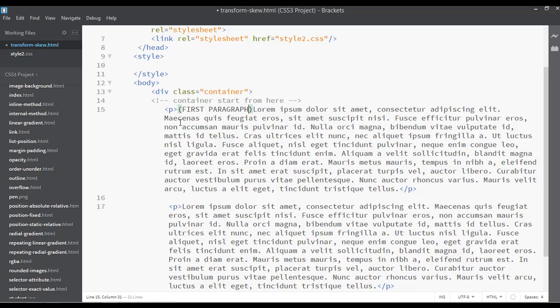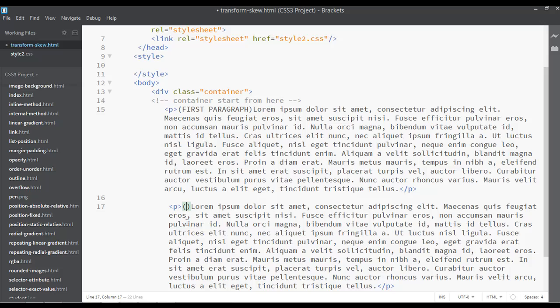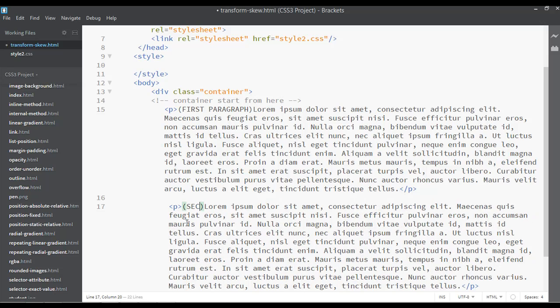And inside this one, round brackets, and this one is just second paragraph.